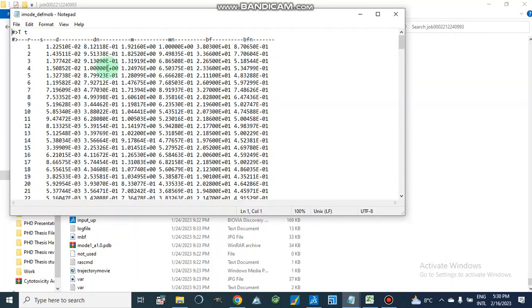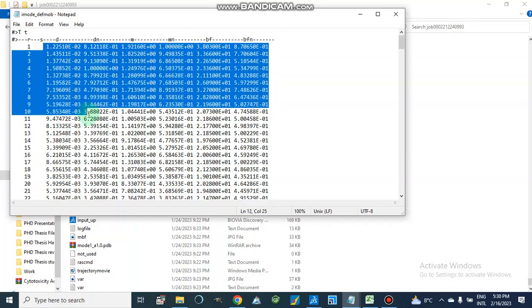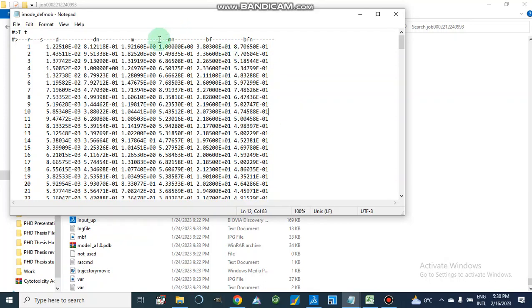Here we have a text file in which we cannot separate all this data into different columns. If we need only this data or its representation in a graph, then how can we split this data into columns and then select it to produce a graph?